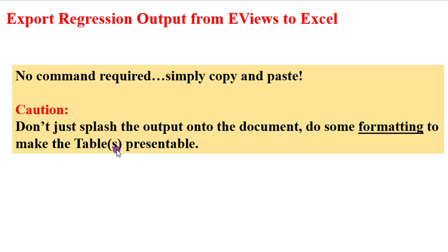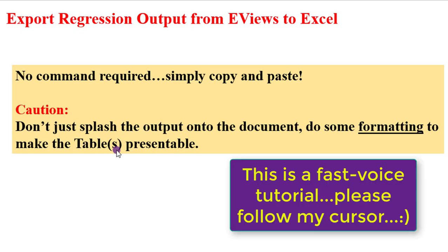It does not matter what estimator you used. You can still copy and paste that table to your Word or Excel document. But for simplicity, I'll only show you how to export to Excel because that is the approach I use all the time. I export to Excel, do the formatting in Excel, and from Excel I copy and paste onto my Word document.